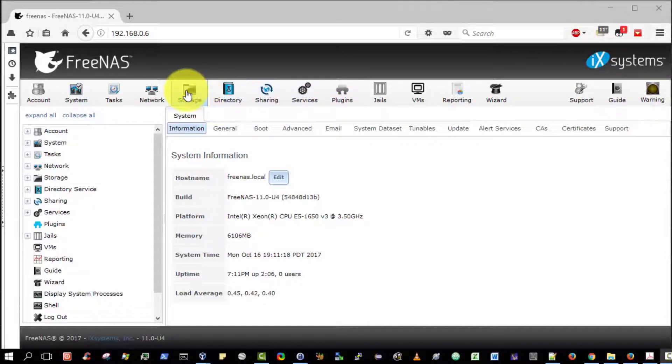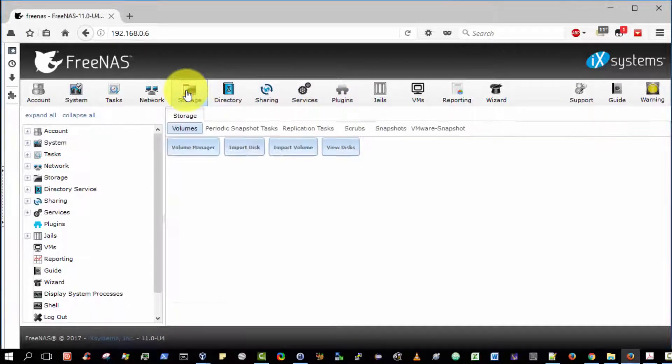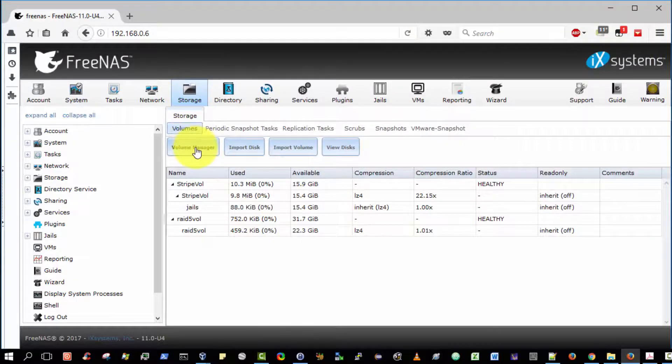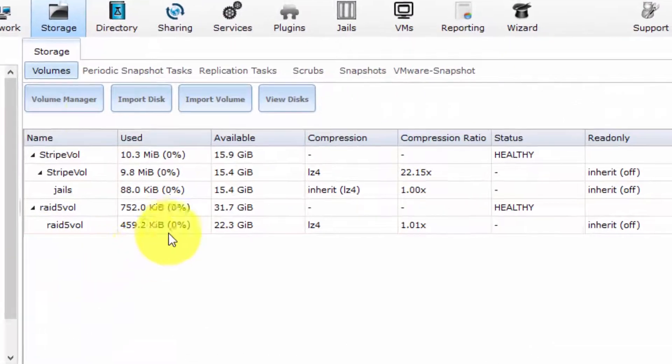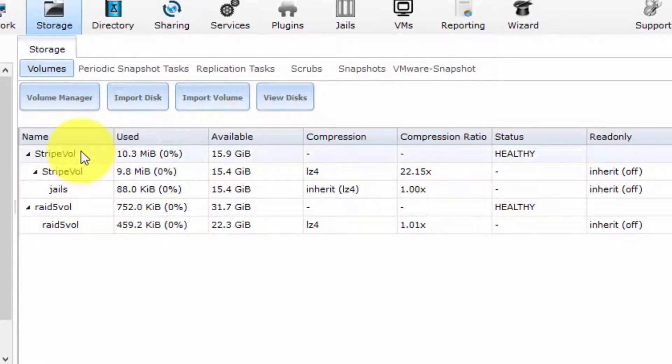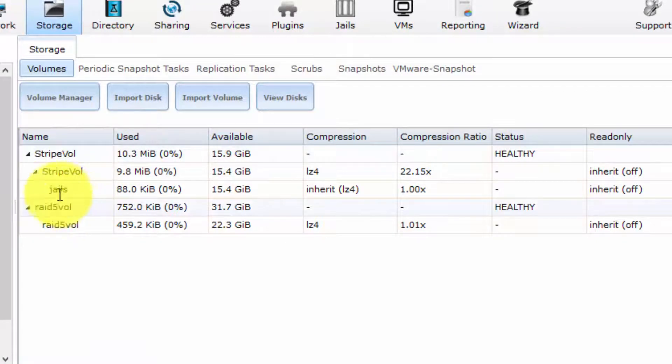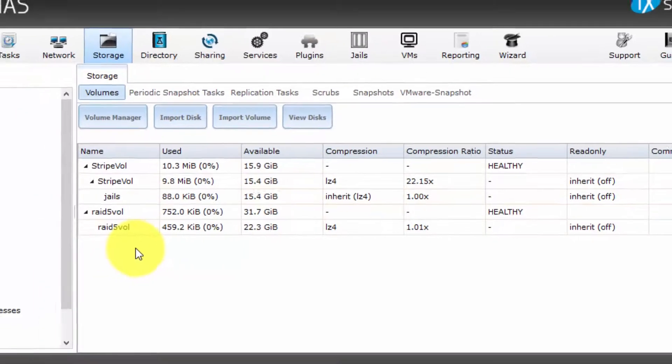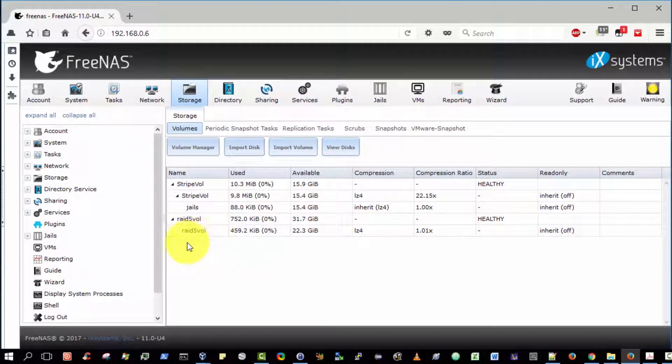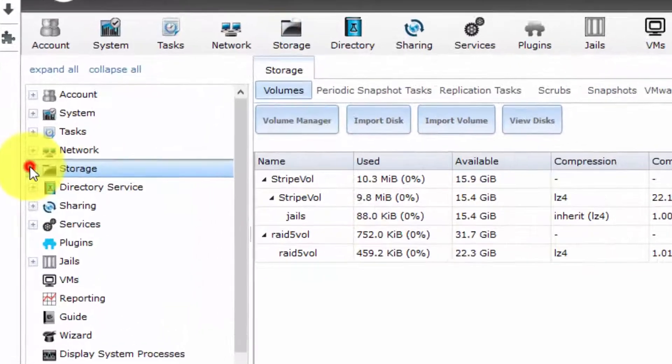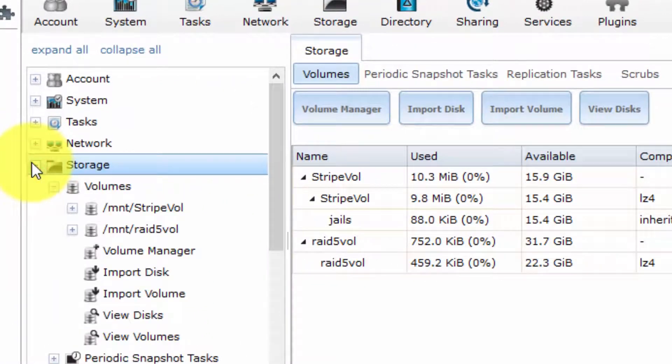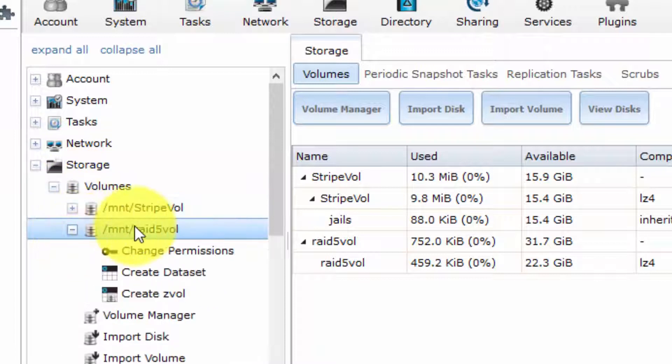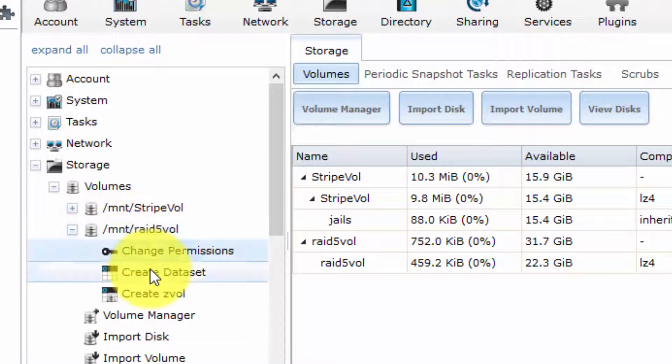I'm going to select Storage, Volumes, and view the various volumes that I have currently configured. I have a Stripe volume already configured from an earlier video, and indeed a RAID 5 volume from an earlier video. The first step is to create the data set that we will share via FTP. Select Storage on the left-hand side, expand Volumes and expand RAID 5 Volumes, and select the option Create Dataset.